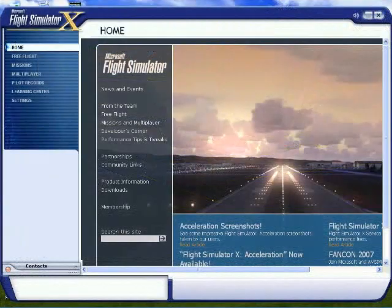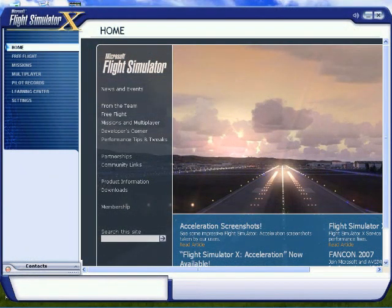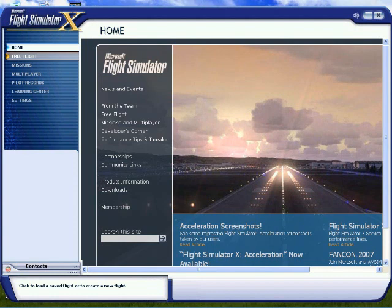When you first start Flight Simulator, you'll probably be presented with a screen that looks like this. We want to go to the upper left-hand corner, and then we want to select Free Flight.